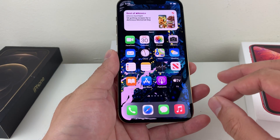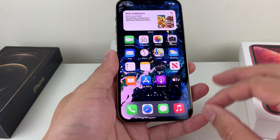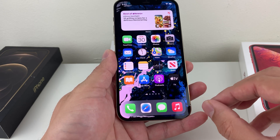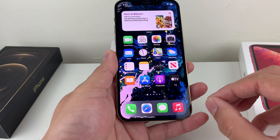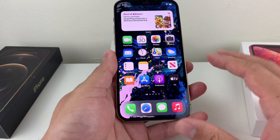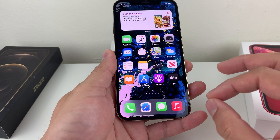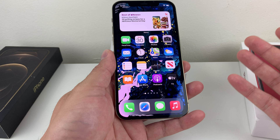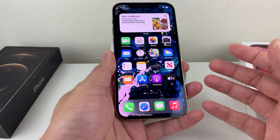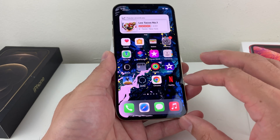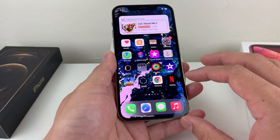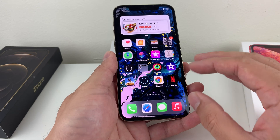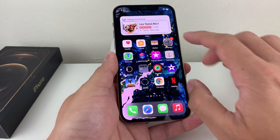So a couple things before you can actually use ProRAW. First of all, you have to have an iPhone 12 Pro or the 12 Pro Max. Those are the only two devices right now that have that feature, and newer phones that probably come out after that. If you have the 12 mini or the regular 12, it won't work, or any of the older generation of phones — so that's the first thing.